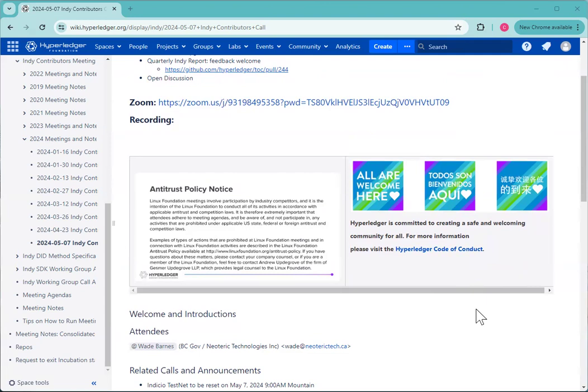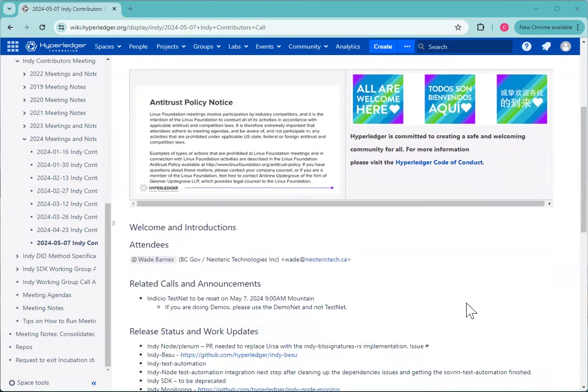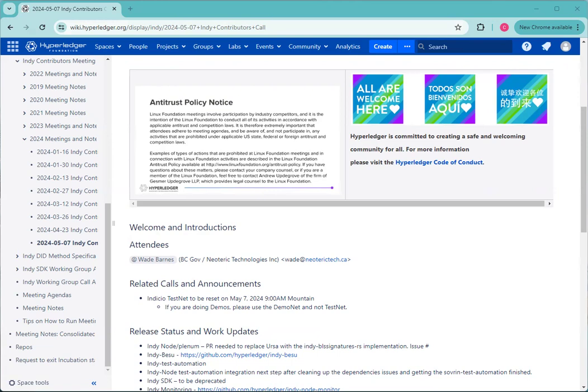In terms of announcements, the Indicio testnet is happening right now as of four minutes ago. Lynn is resetting the testnet. There will be a new Genesis file created for the testnet and checked in to the same link that has always been used. If there are any questions, email support at Indicio.tech or Lynn at Indicio.tech. That's happening right now. Are there any other announcements or topics to add to the agenda?